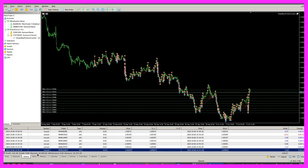The initial deposit was $10,000 and so far we made $131 as a profit. I have a few of those and while this is running automatically I can do other things. So this is what I mean by leverage.